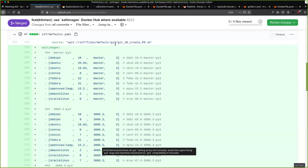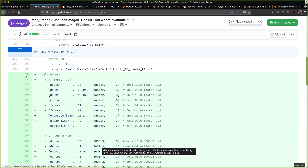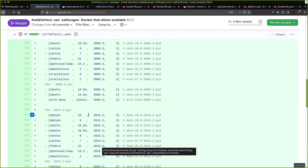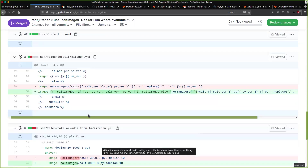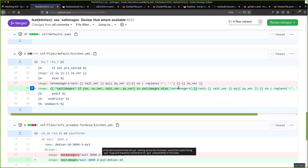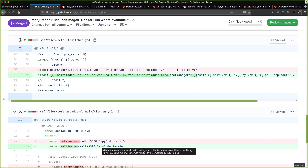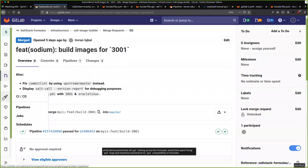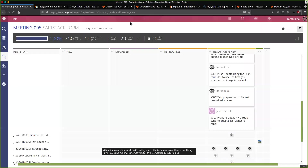To control when to use salt images as the source versus net managers: in the SSF formula, I listed out all the images in salt images at the moment, and then a simple check — if salt images contains that particular combination, use salt images instead of net managers. It's a simple change, and that's been propagated through the formulas. You should see salt images used in most places now where the images are available.